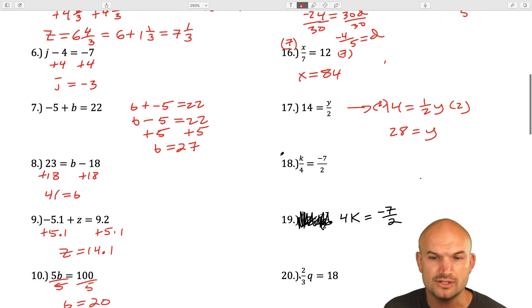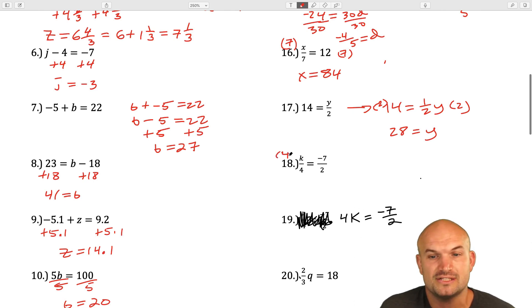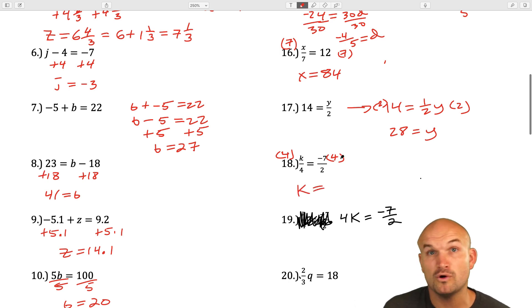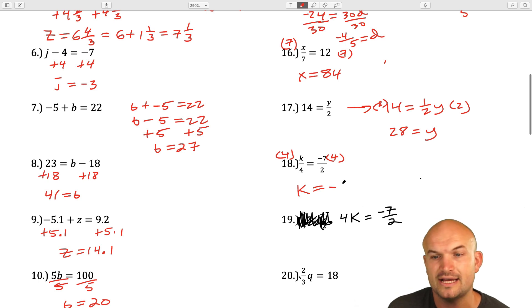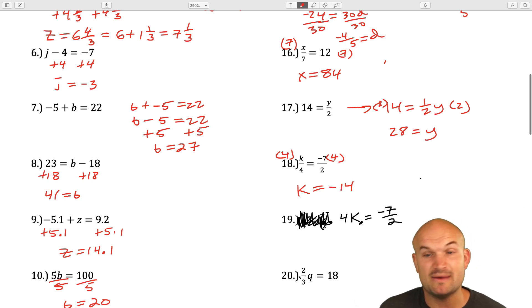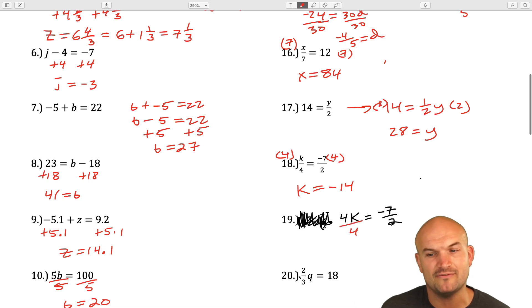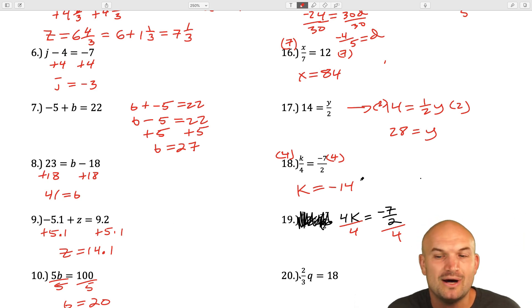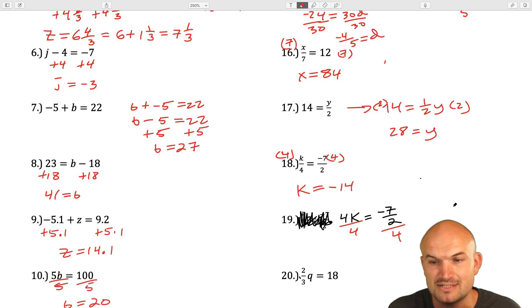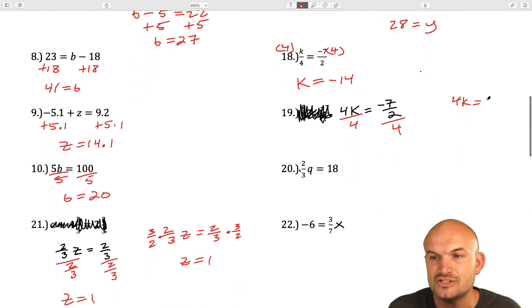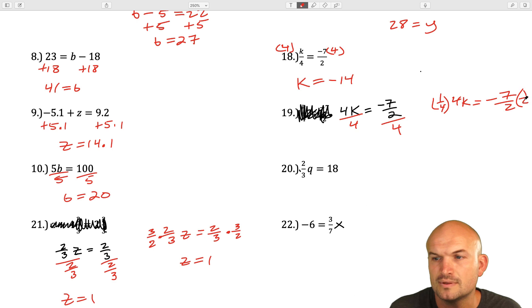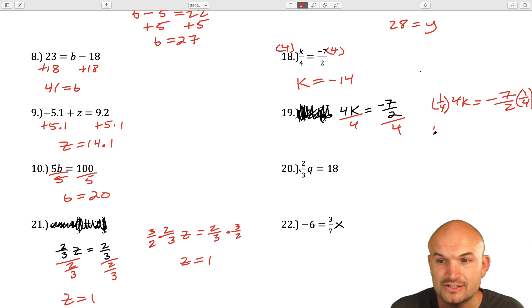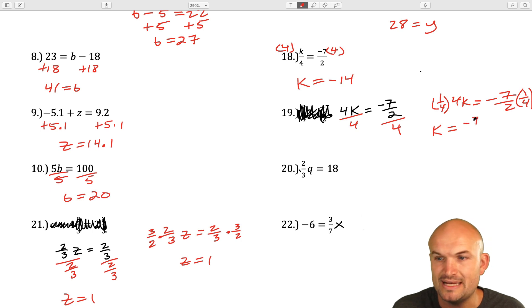Here we have k divided by 4. My k is being divided by 4, so I'm just going to multiply by 4 on both sides. I can simplify this fraction: 2 divides into 4 two times, and negative 7 times 2 is negative 14. But in the next example, k is being multiplied by 4, so I divide by 4. What a lot of students like to do is multiply by the reciprocal — multiply by one fourth. k is going to equal negative seven eighths.